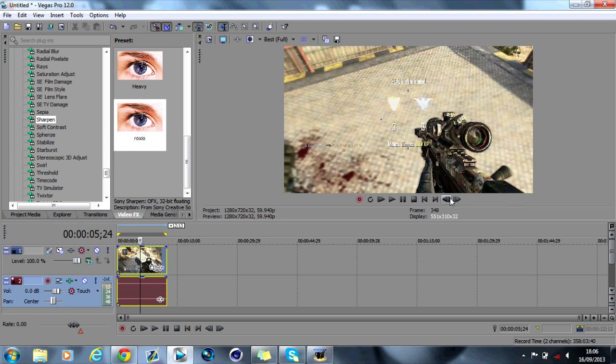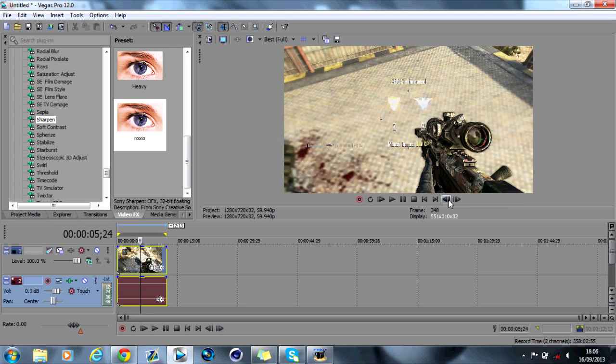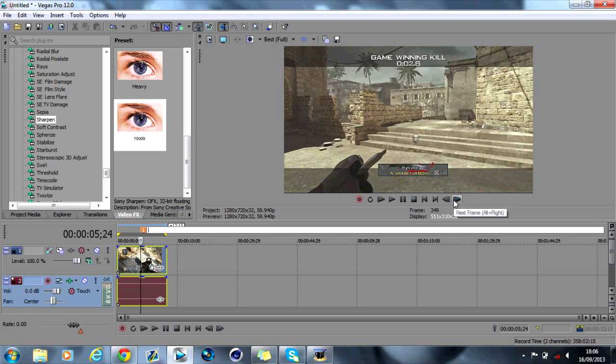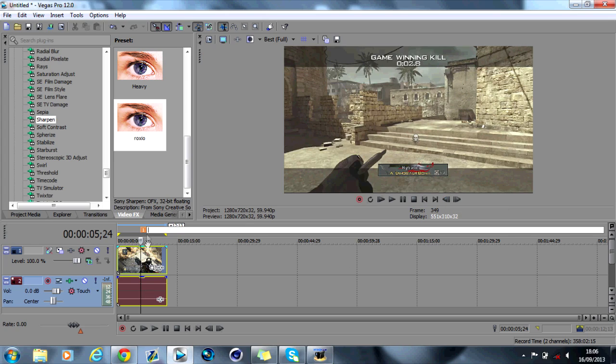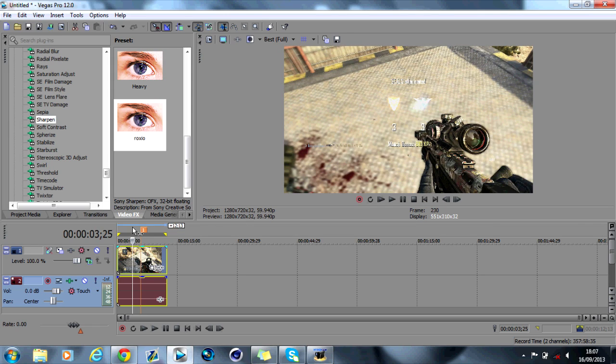You want to put a marker. So you want to press the M key. If I do that, like that. Then what you want to do is you want to go back around 30 to 40 frames. So as you can see on here it says frame 349. So I'm going to go back about 35 frames or so.